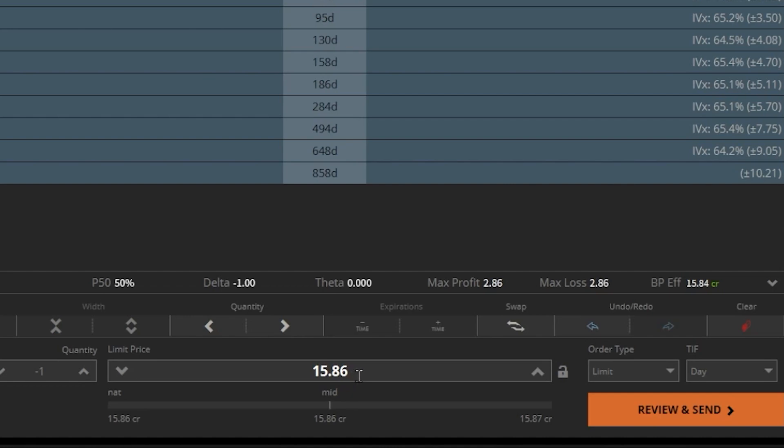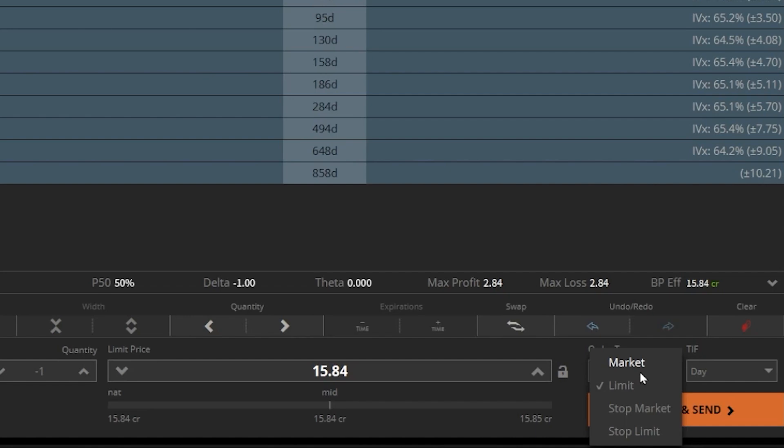In order for us to adjust that to a stop, we're going to head over here to the order type box on the right, where it currently says Limit, and now within that little pop-up window, we're going to see a stop market order and a stop limit order. These two orders are nearly identical, but the key difference is the type of order that gets submitted when the stop activates.